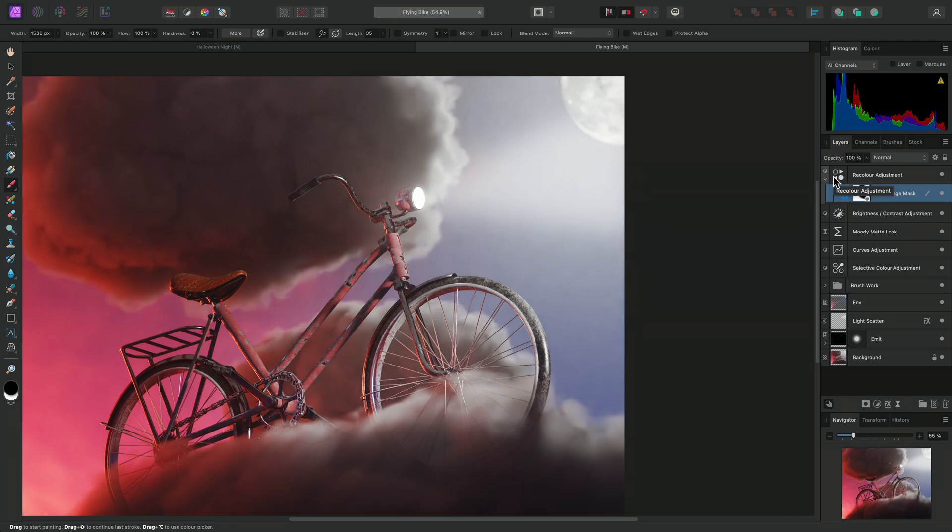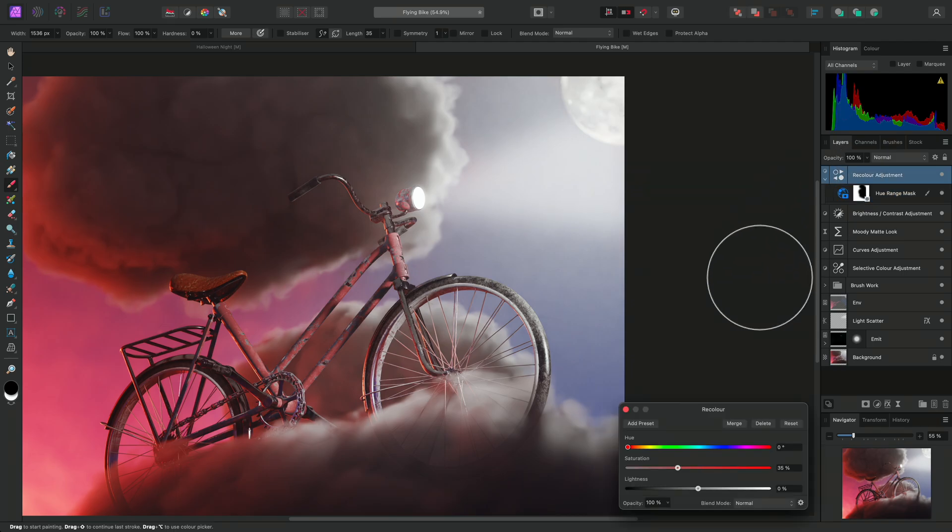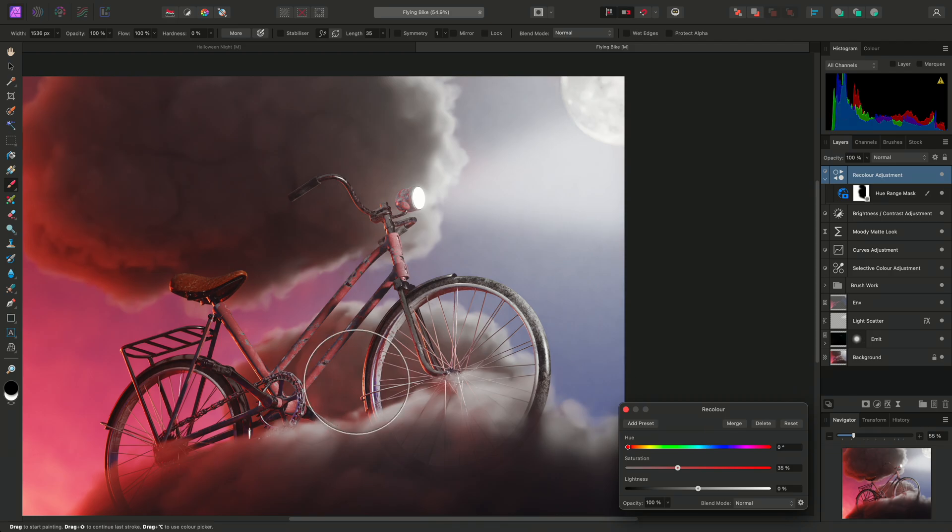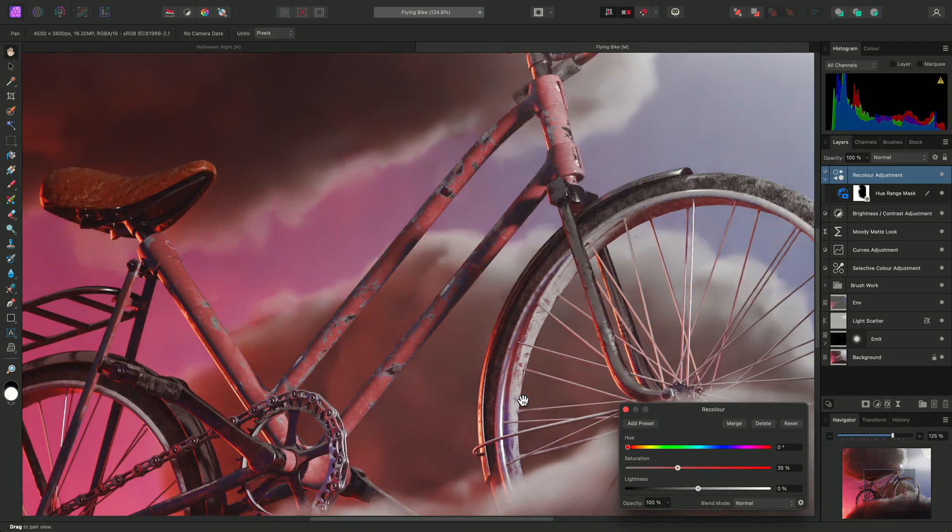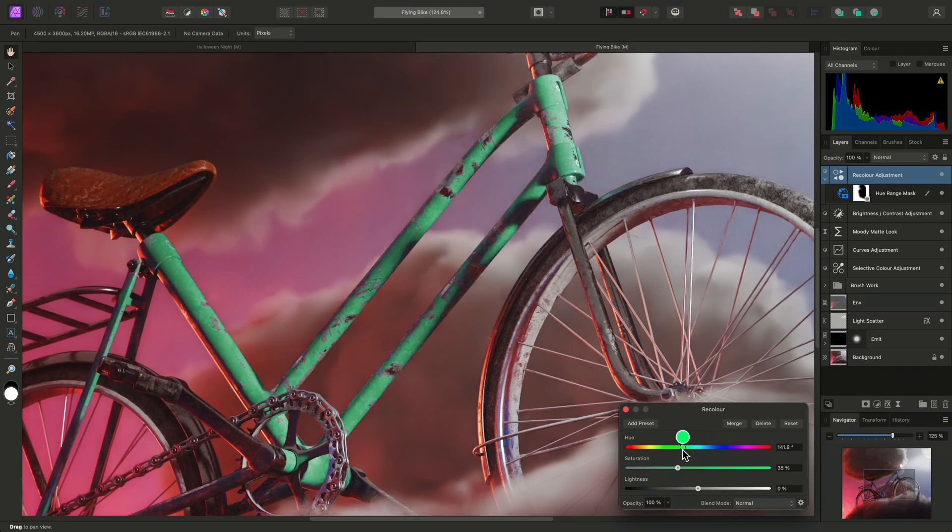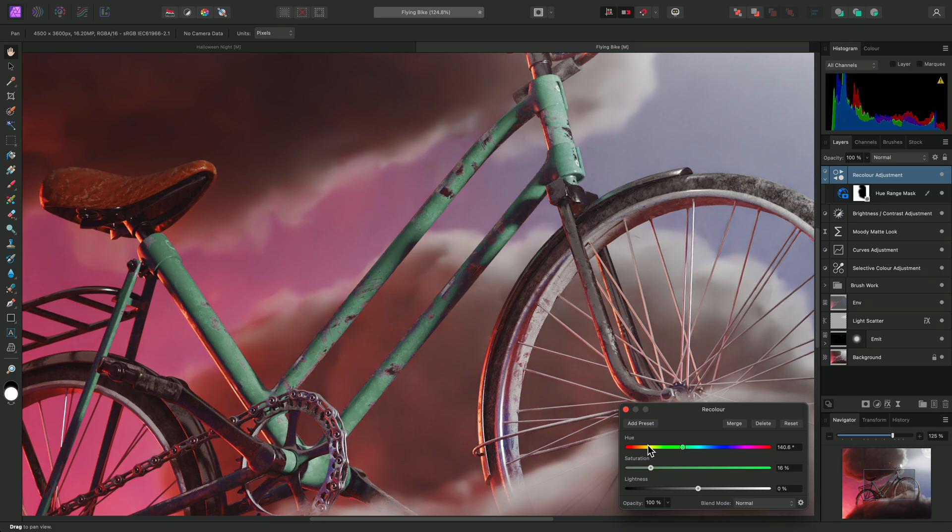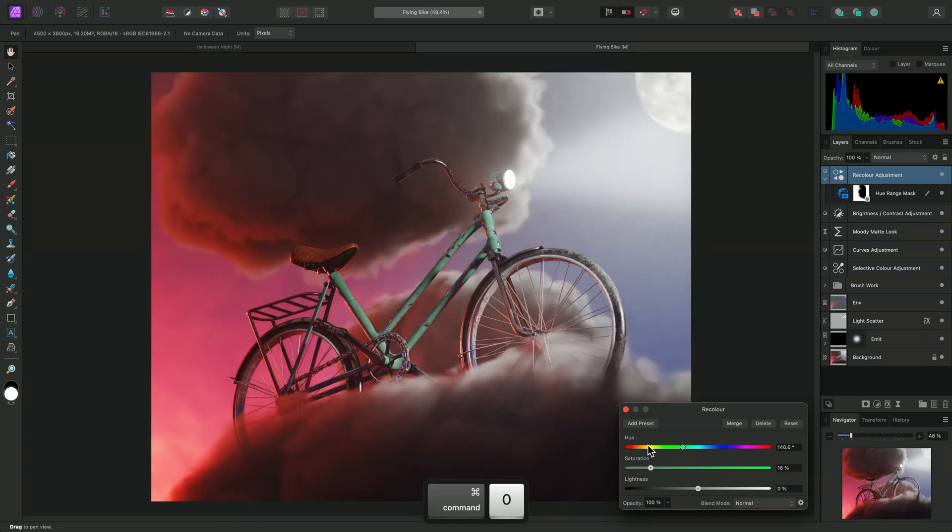I can then click on the recolour adjustment thumbnail to open the settings dialog. And I can move the hue and saturation sliders to experiment with different colours for the bike frame. And there we go, a couple of examples showing you how to use live hue range masks in Affinity Photo. Thank you for watching.